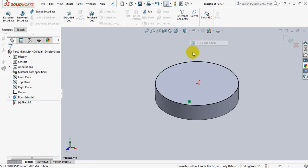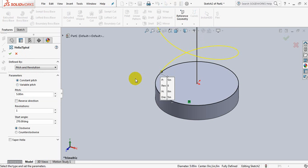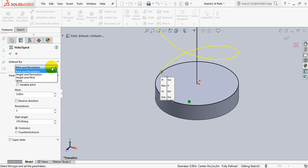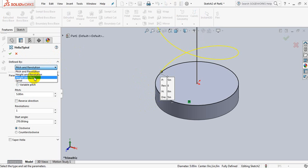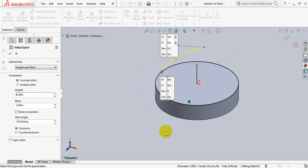Take helical spiral, take height and pitch. Take height 1 inch. It is 1 inch because this height was 1 inch.